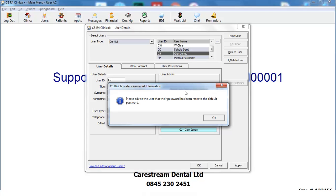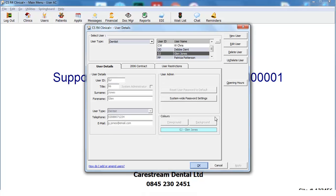Advise the user of this. Click OK to close the dialog box, and click OK to close the Users window.